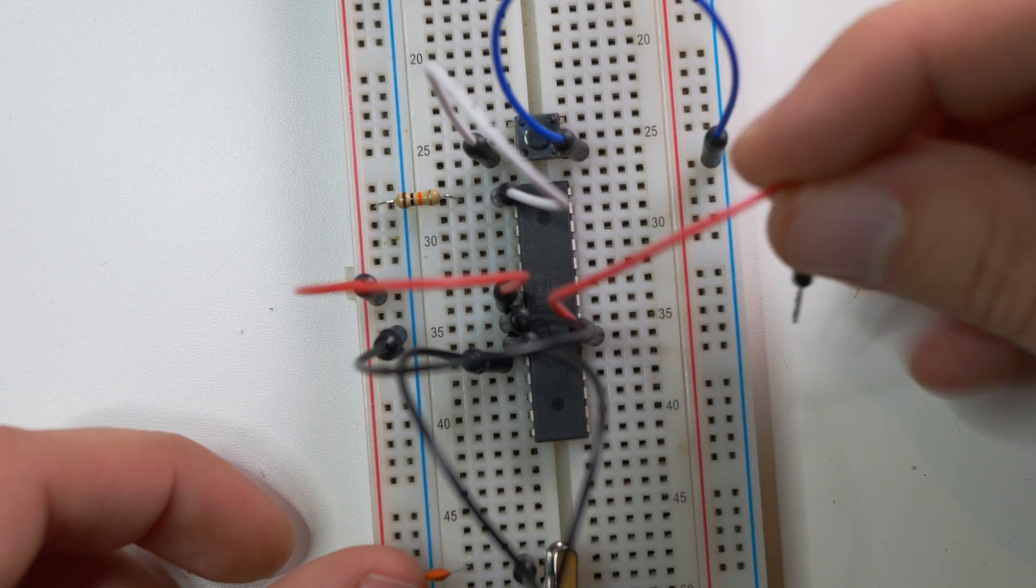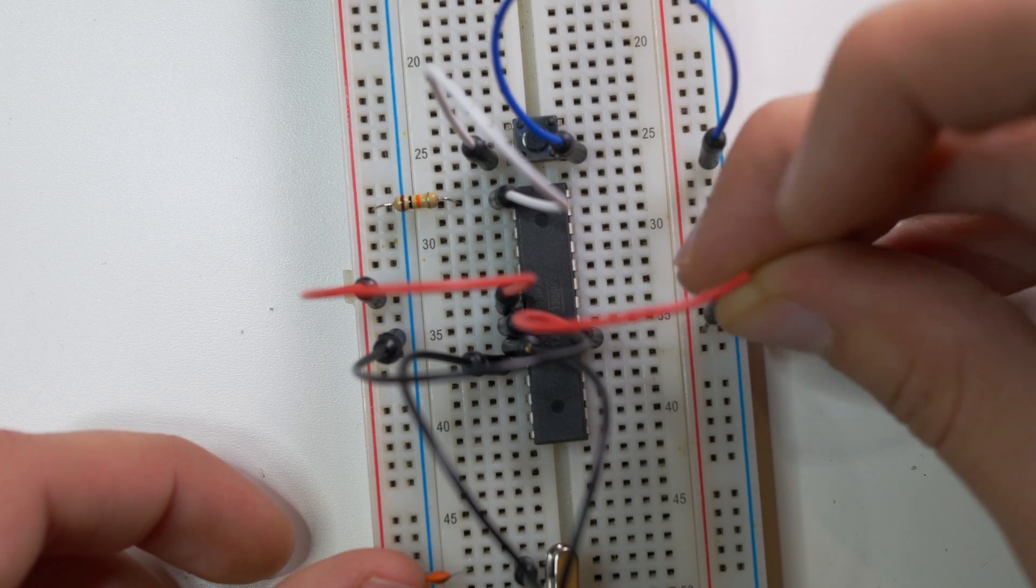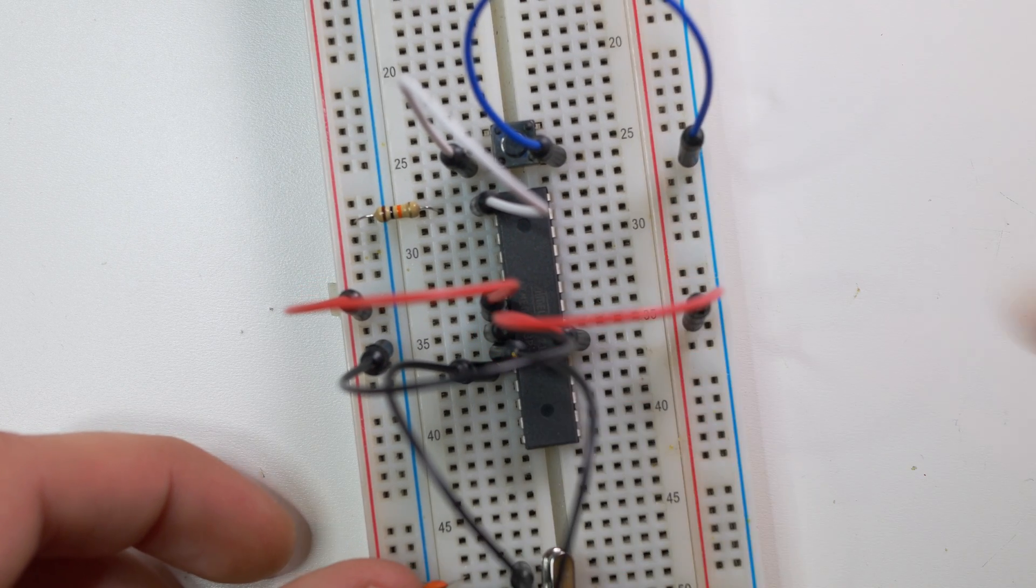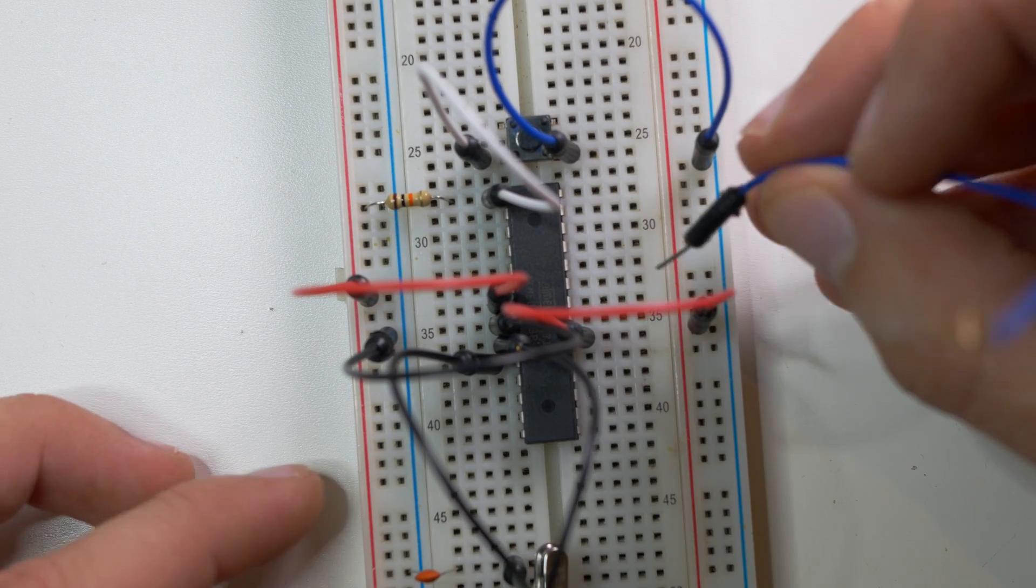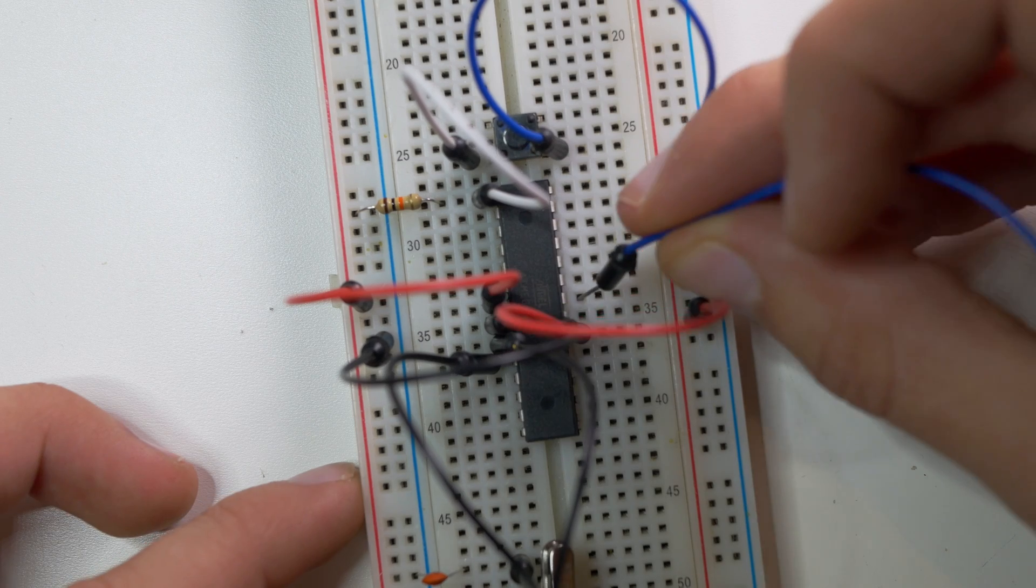Just make sure not to connect more than 5V straight to the microcontroller, because that way you can break it. Also remember to connect left and right power lines on a breadboard with two cables.